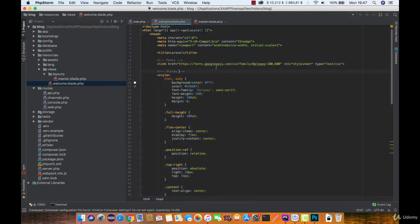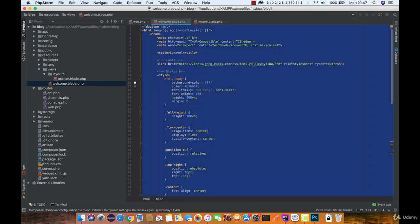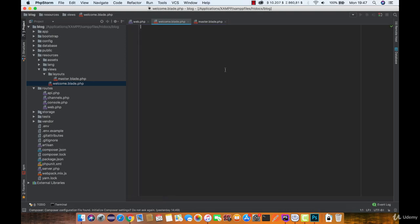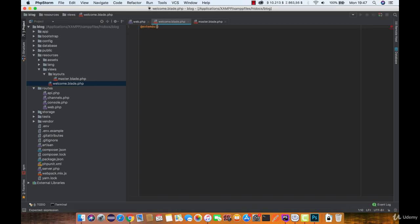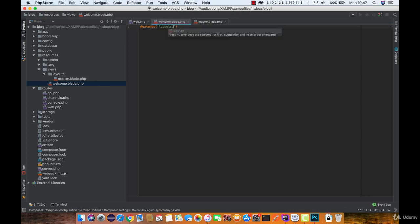Now go to the welcome view and select all this code and just remove it. Now you need to extend and tell Laravel what is the master layout for this view. So we are going to type extends and the path to the master layout.